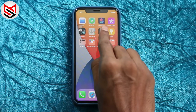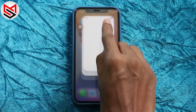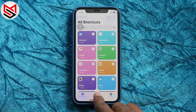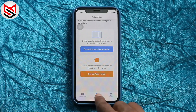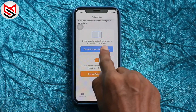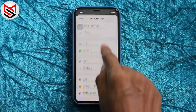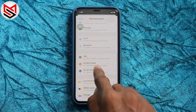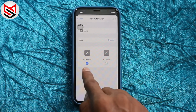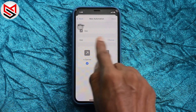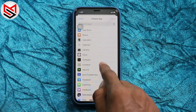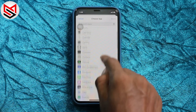First, go to Shortcuts, then the middle tab — Automation — and create a personal automation. Then scroll down and select App. Make sure it is set to 'is opened', not 'is closed', then choose the application you want to lock.